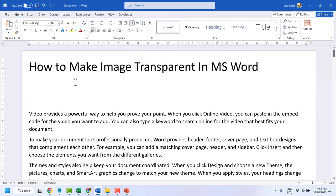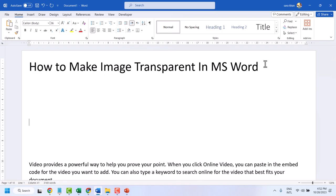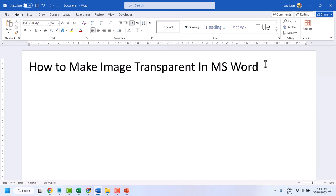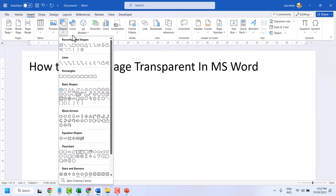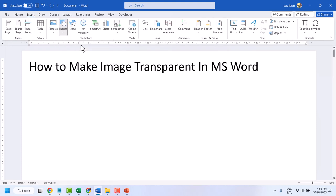So to make your picture transparent in Microsoft Word, firstly click on Insert, then Shape, and select any shape.